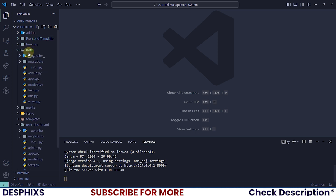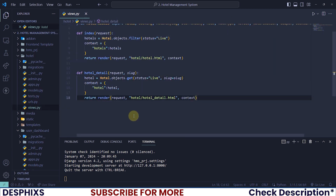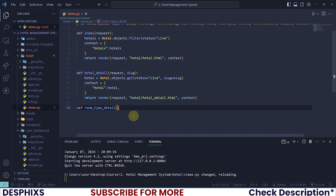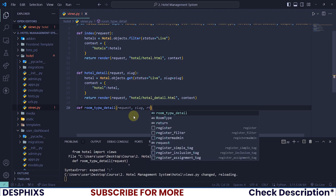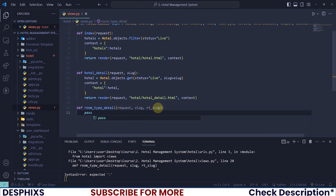I'll open up views.py and just down here I want to create a new view. I'll call this one `room_type_detail` and in here it will take in a couple of parameters — firstly I will pass in `request`, I will pass in `slug`, and I want to pass in the room type slug, so I will say `rt_slug`.